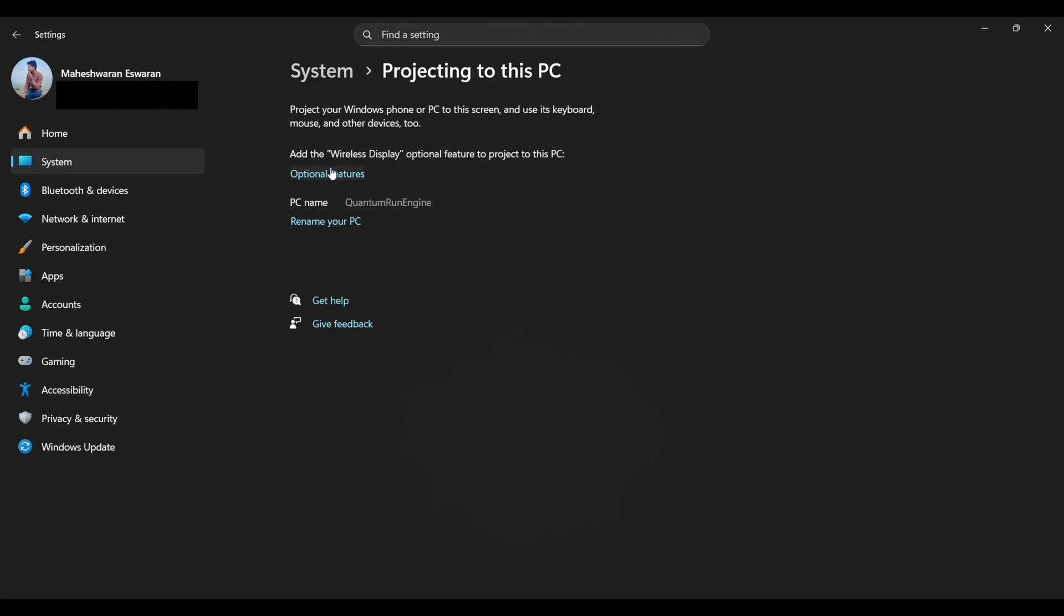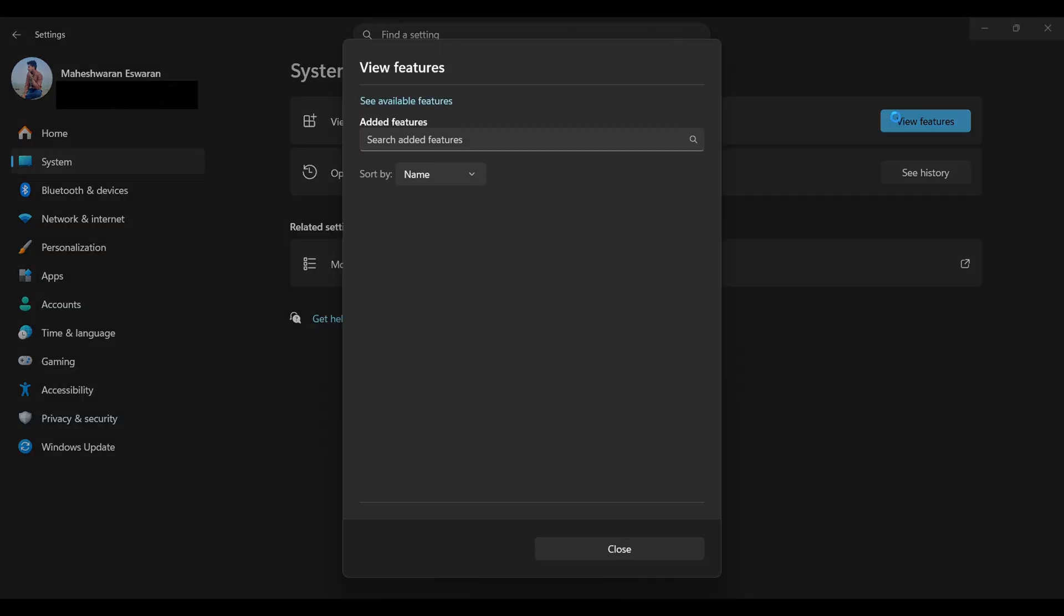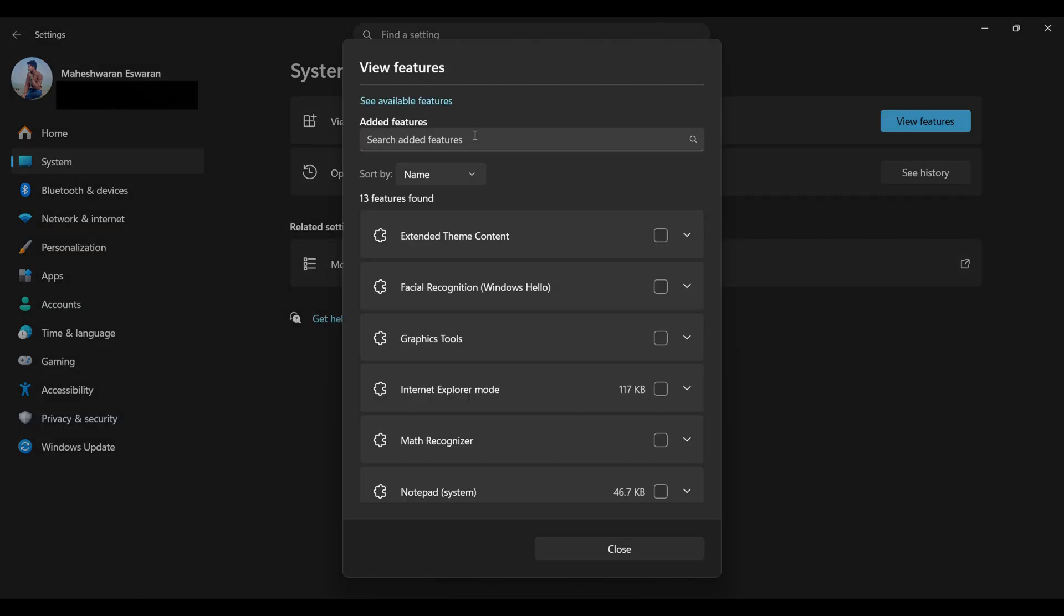Now, hit Optional Features, then View Features, wait patiently while Windows contemplates its existence, and finally, search for Wireless Display.